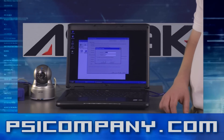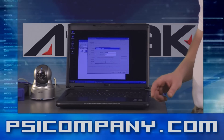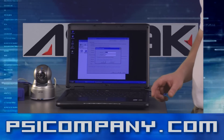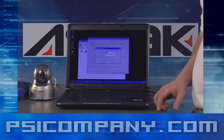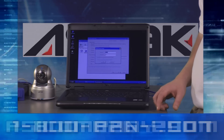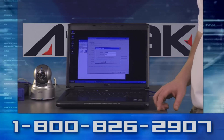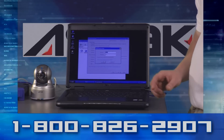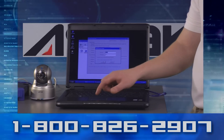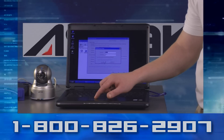Then it brings up another screen. This screen allows you to change the account name or the account password. What I'm going to do here is keep it the same — the default is admin, admin. Then you click OK.